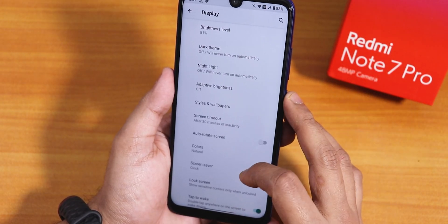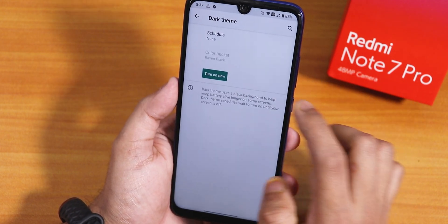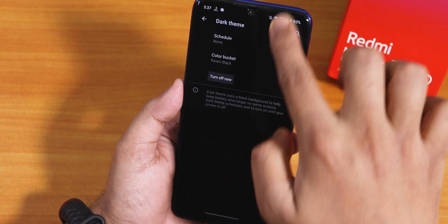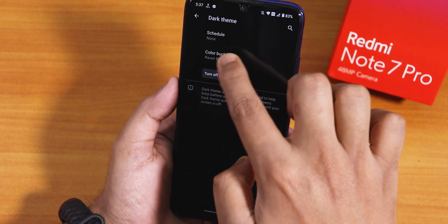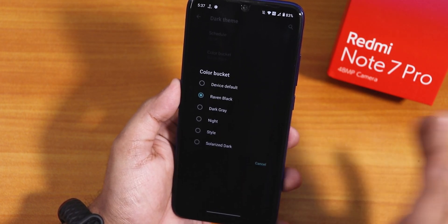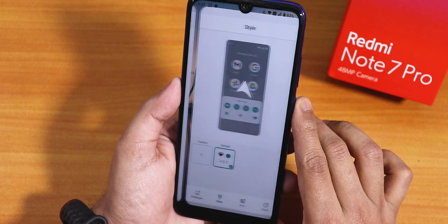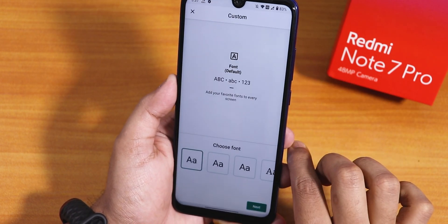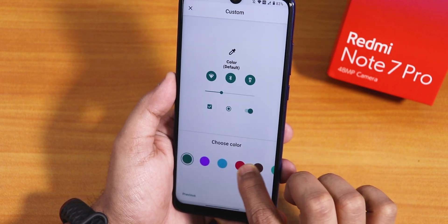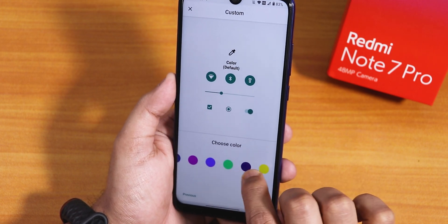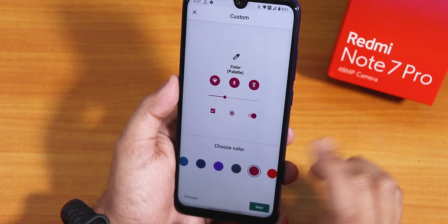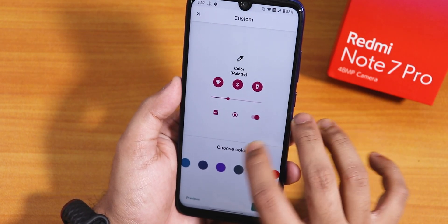From the display settings we have brightness level, dark theme, etc. If you enable dark theme, a color bucket will appear. This is how the dark theme looks, and you can change the background color — I have been using Raven Black, which looks great. We have styles and wallpapers where you can customize the theme with many fonts, icon packs, and accent colors. You can choose any accent color you like, create a theme, and use it with that particular accent color.